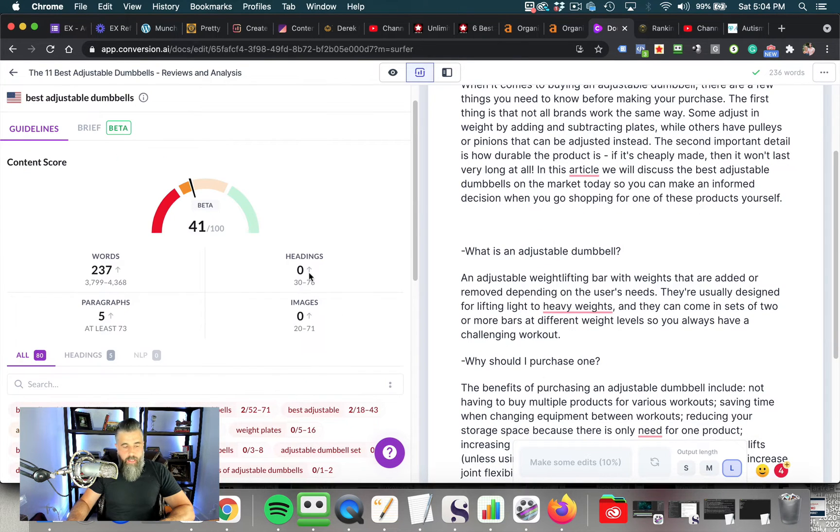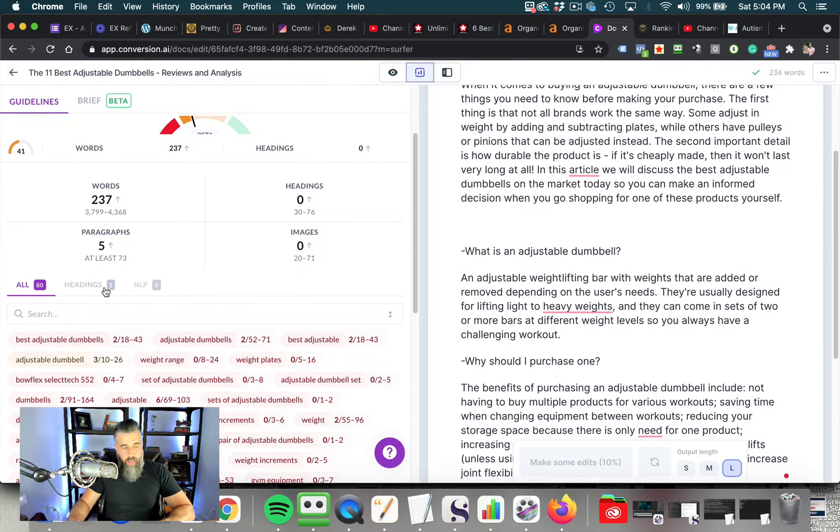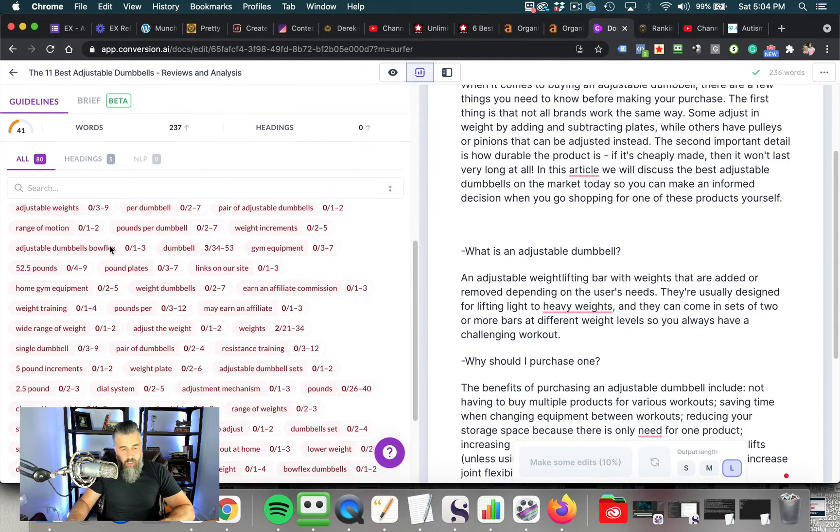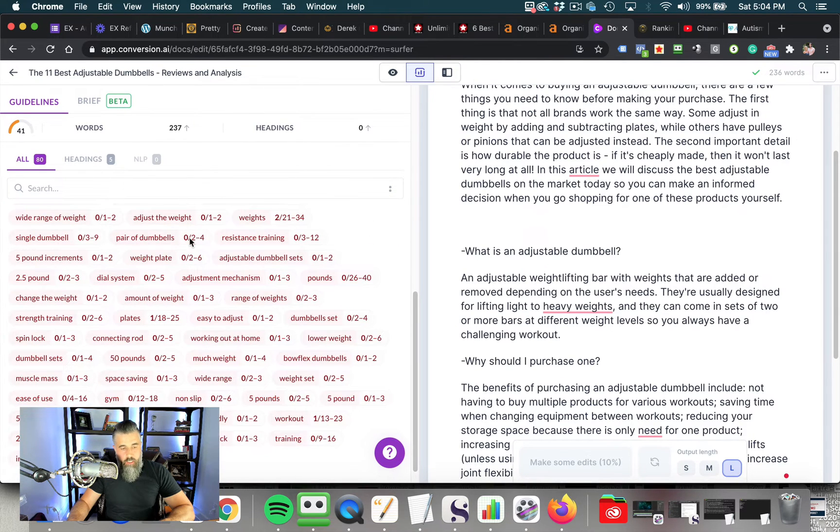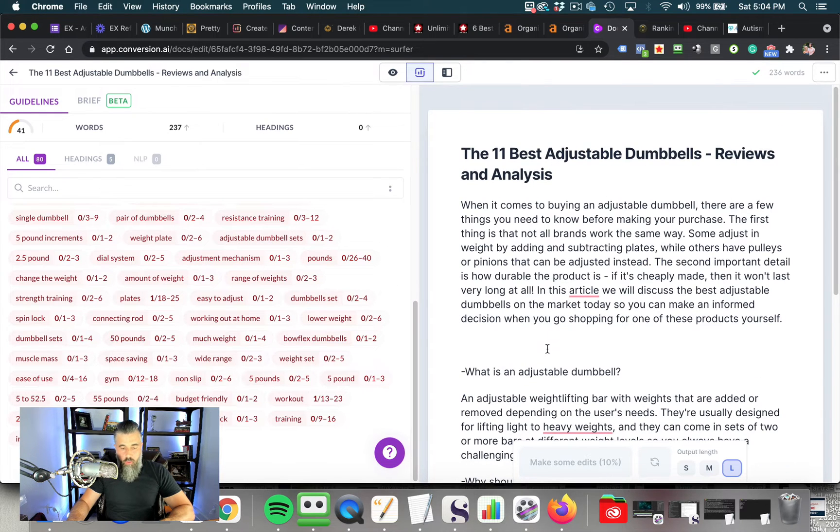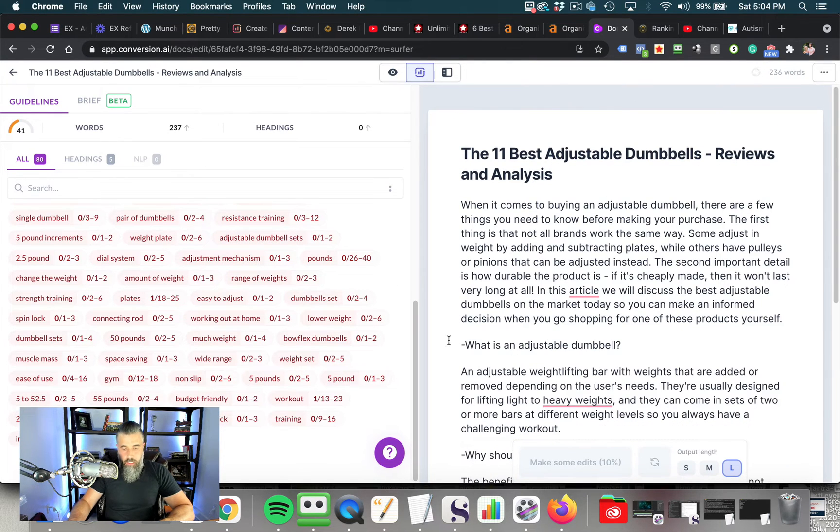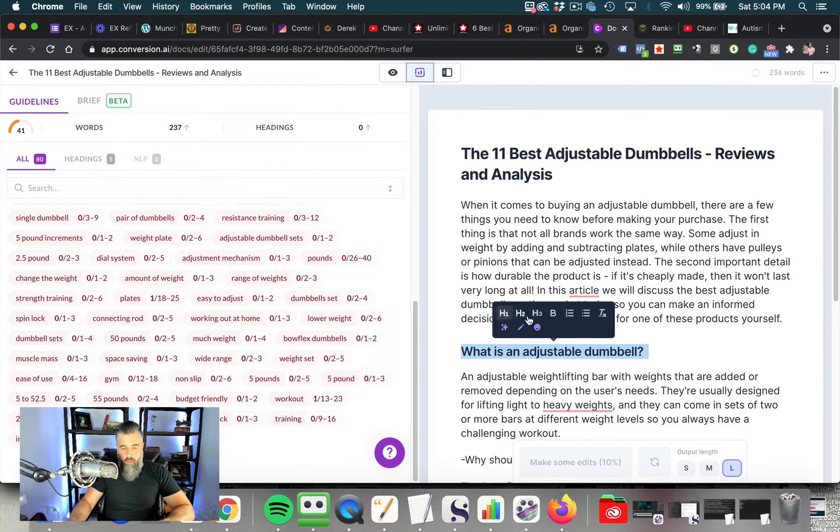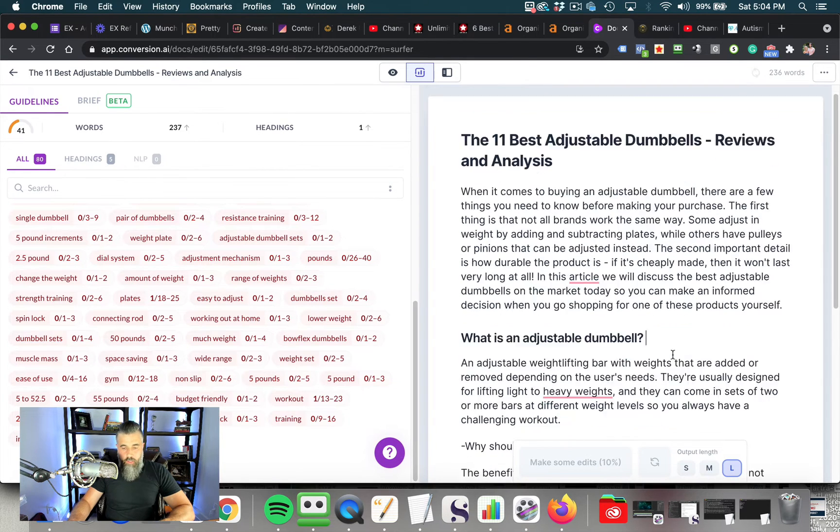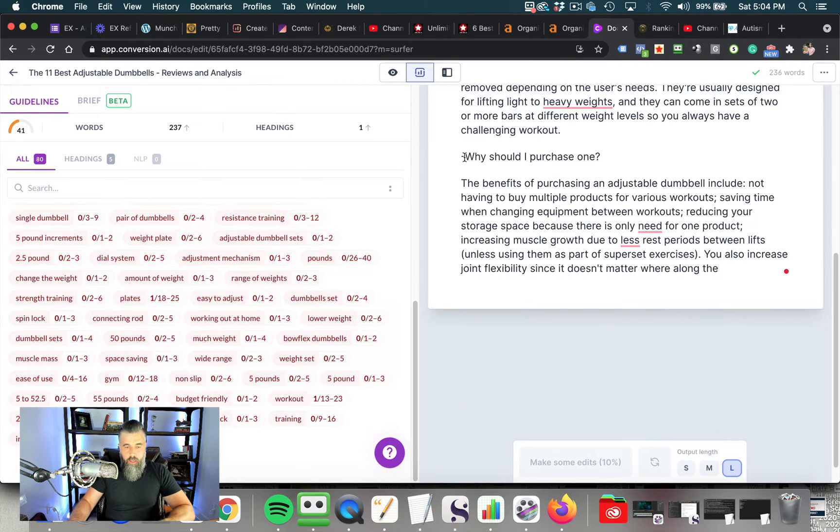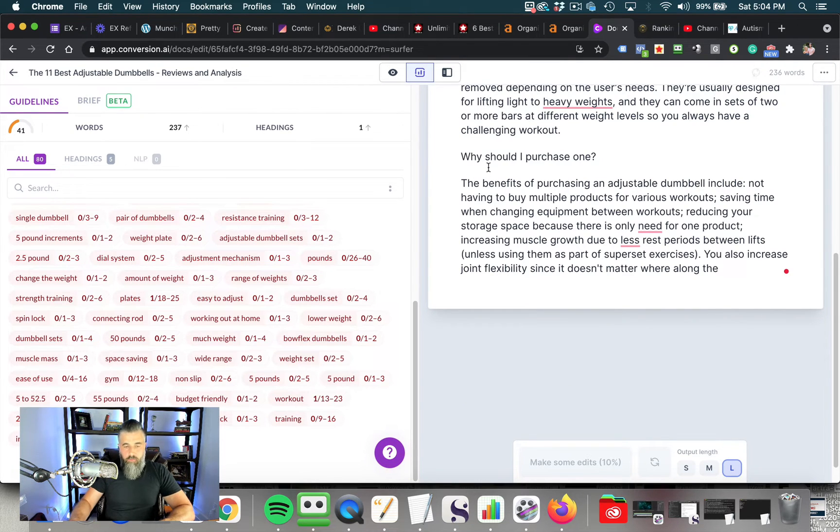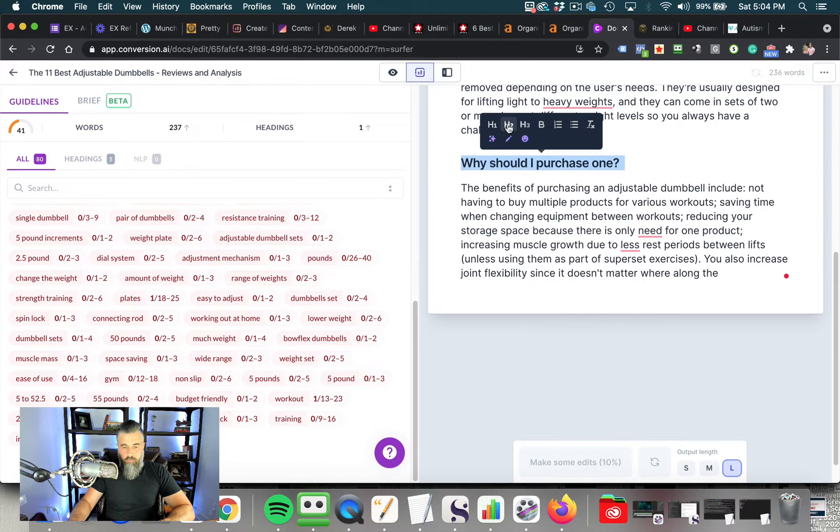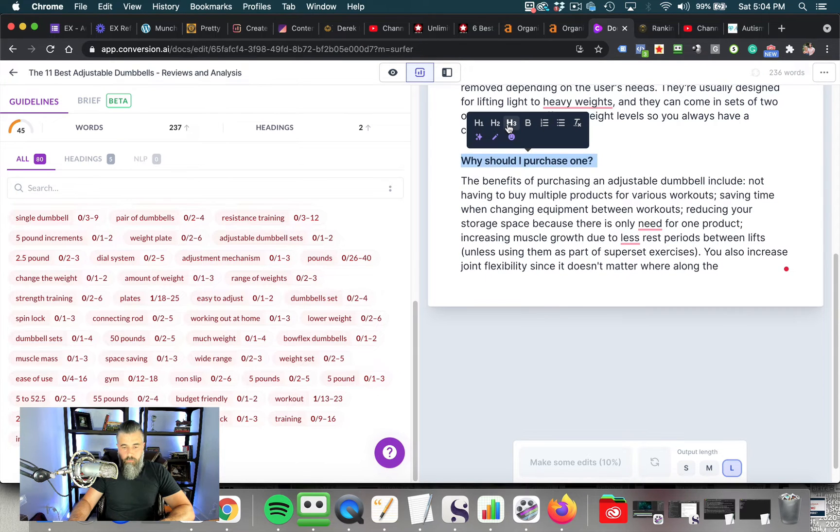But better than that is to look at the actual words that Surfer SEO has given us and plugging those in here as well. Okay, so one of the things I'm going to do right off the bat is I'm going to take this and I'm going to make this an H2. And so that's an H2 tag now. And I'm going to take this one off and I'm going to make this an H2.